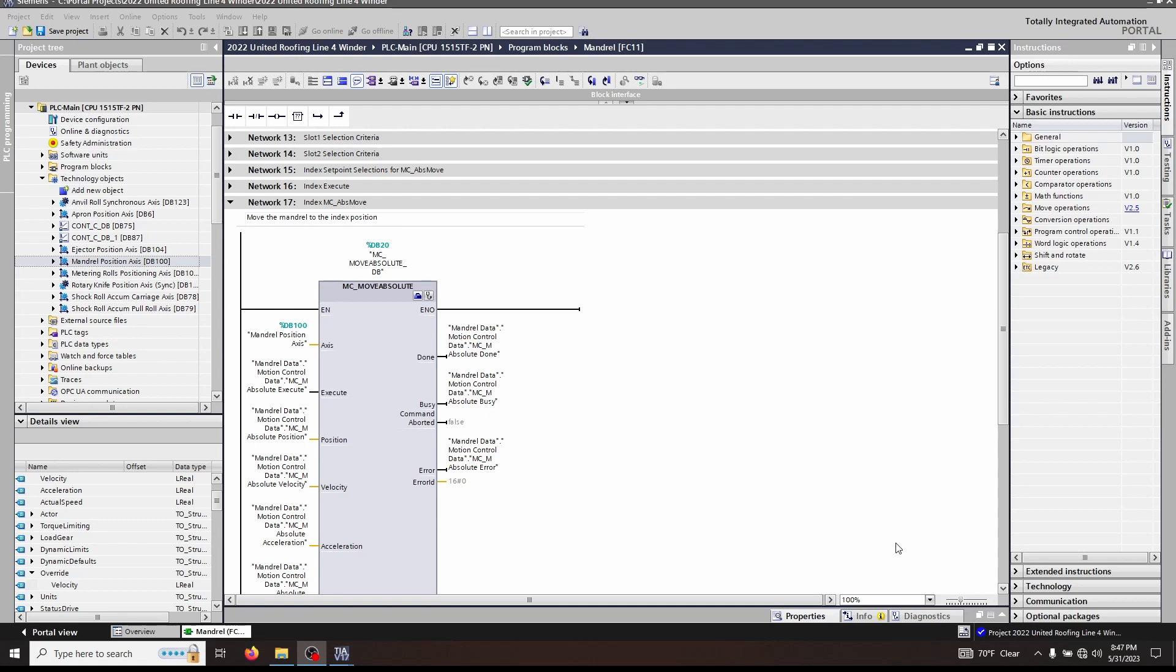Welcome back everyone. In this episode we're going to continue talking about our motor control functions for technology objects in Siemens motion control. As we've said before, these motion control blocks are ISO blocks and meet that standard, so other manufacturers meeting the standard will have the same functionality and naming.